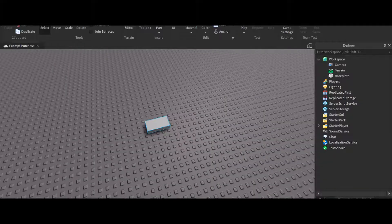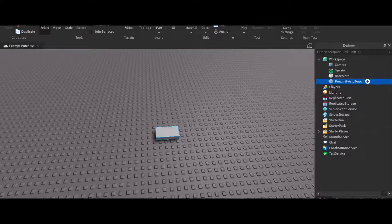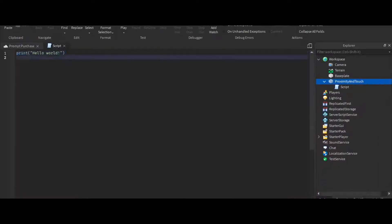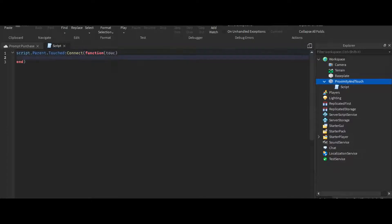Okay, now we can start. So this is going to cover the proximity prompt and touch. First we're going to do the touch. So we're going to do script.Parent.Touched:Connect(function(touch). Then we're going to do local player equals touch.Parent.Name.